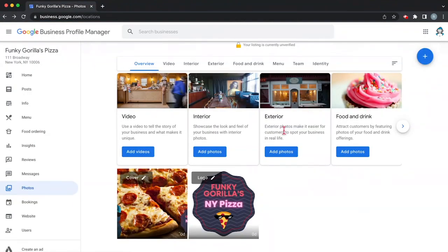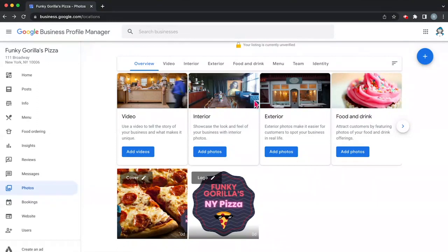Since we're a restaurant, we're going to want to feature pictures of the interior, pictures of the exterior so people can find us, and of course pictures of the food and the drinks. So that's pretty much it for today. Once you have that all done, fun.